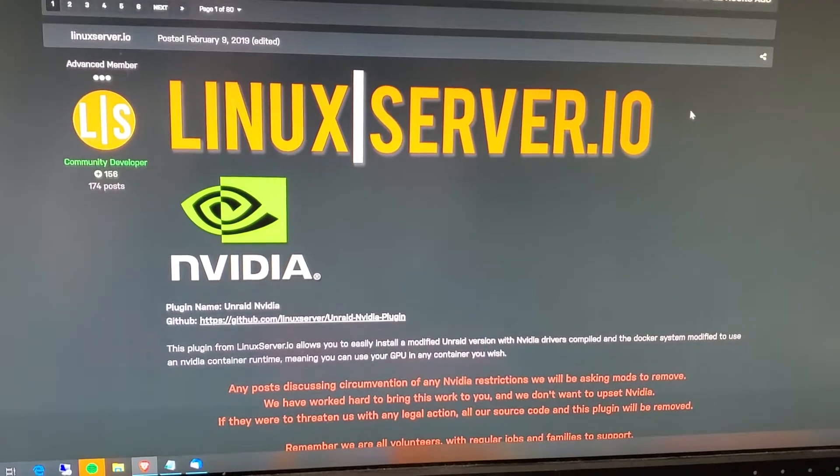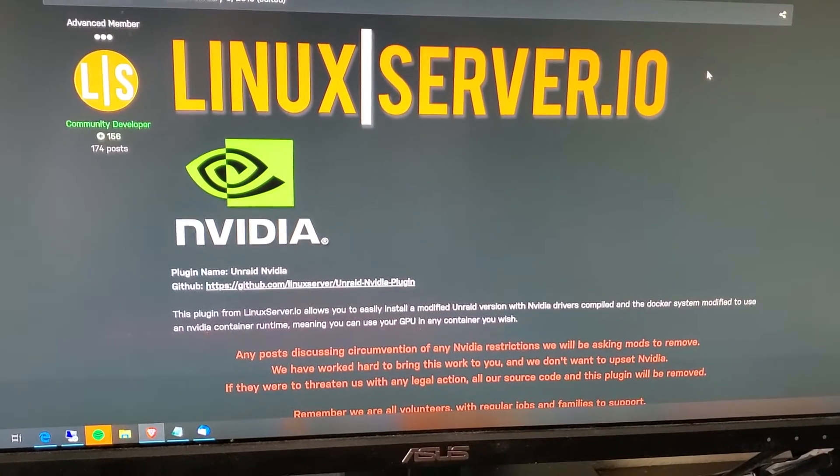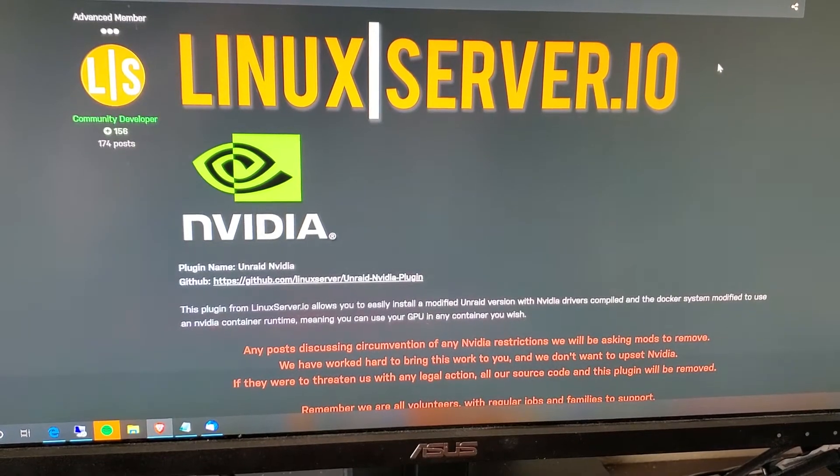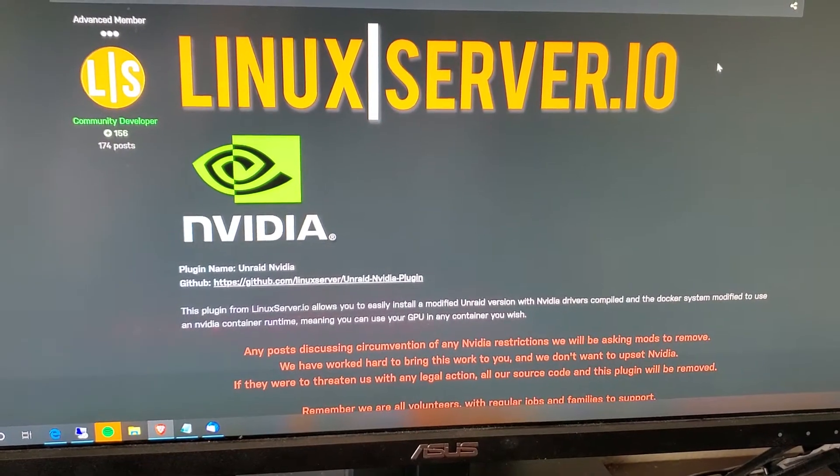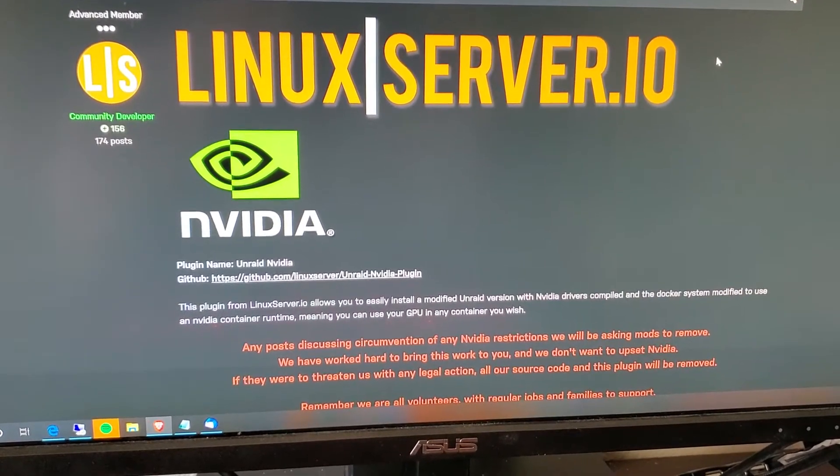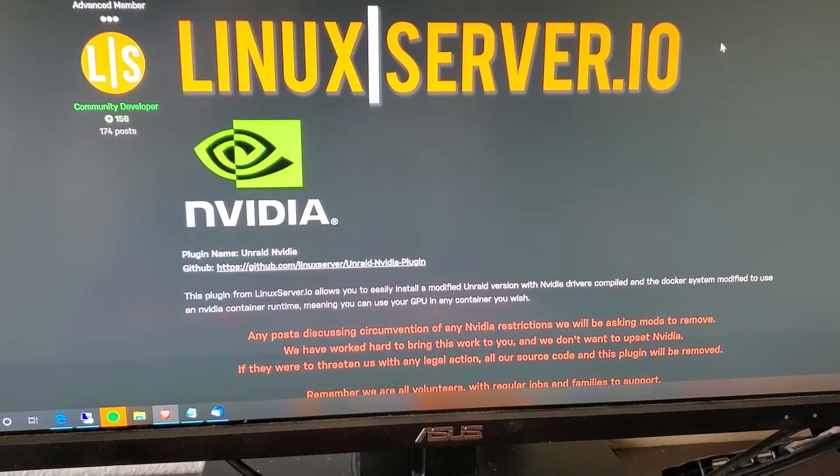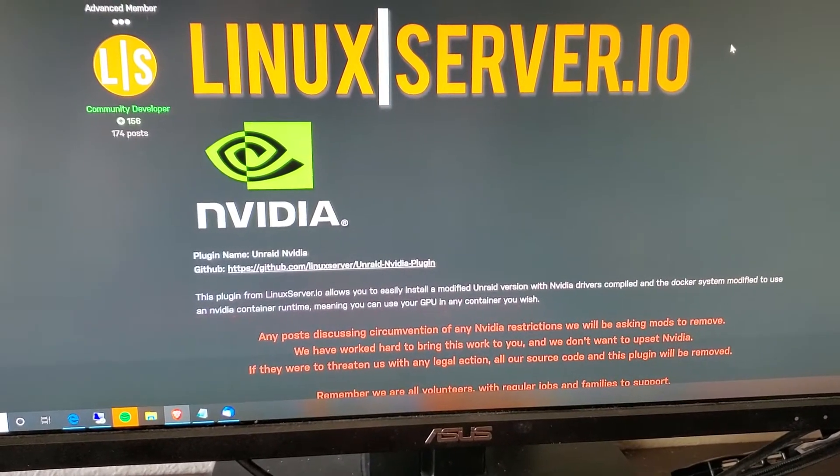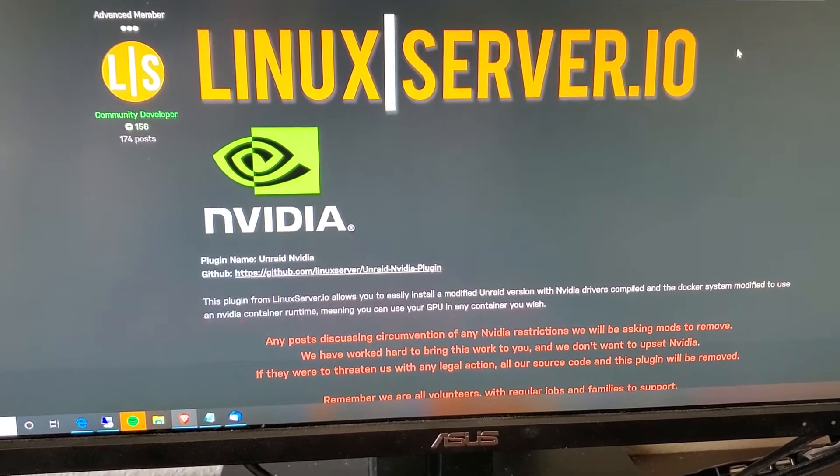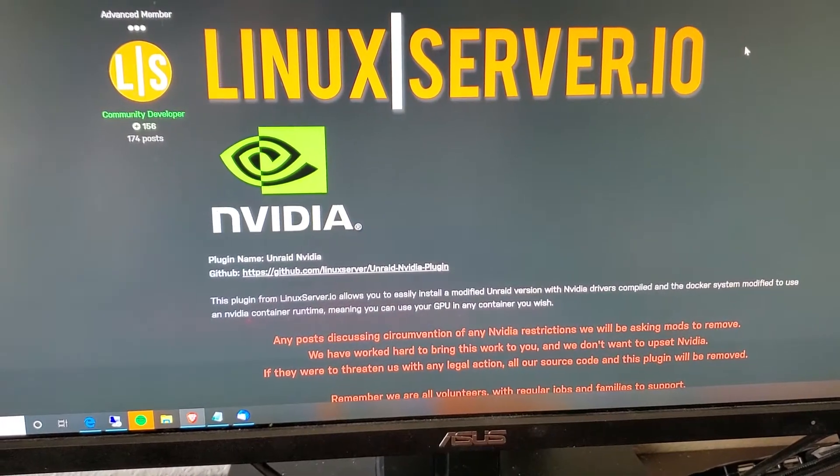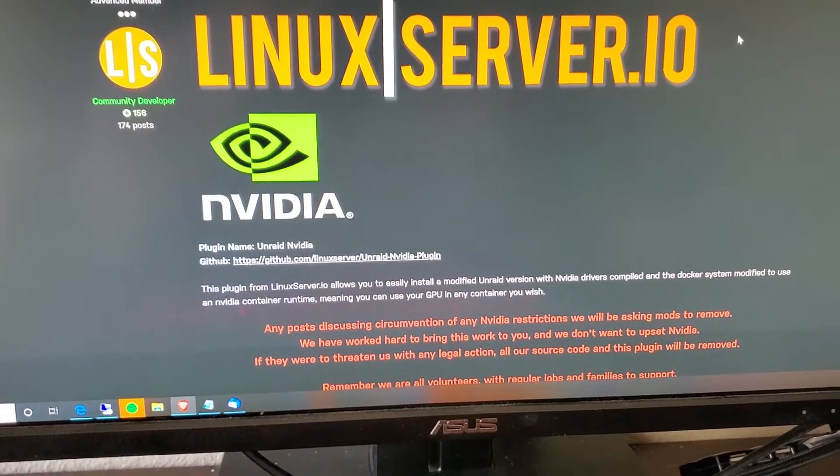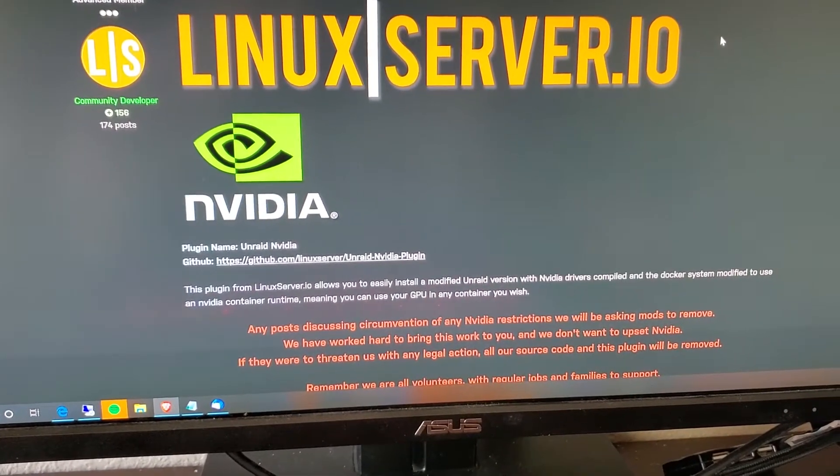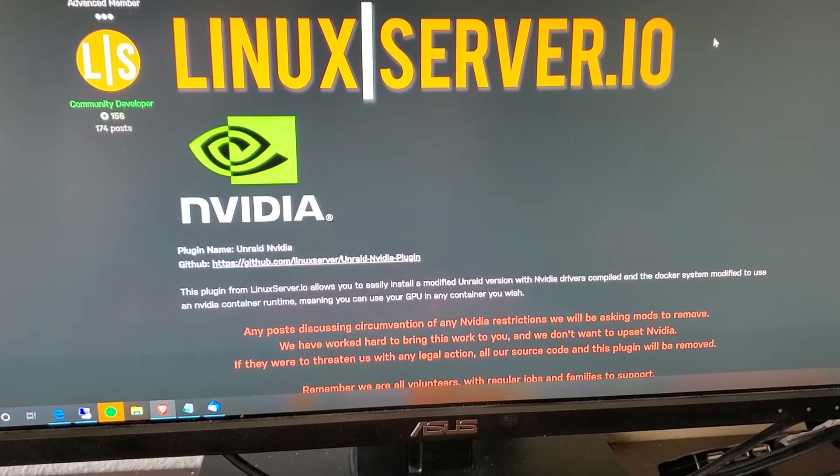All right, part two of my Unraid server transcoding with GPU using Unraid 6.83. GPU transcoding allows your video card to use its processing power to decode a video with a codec that a client can't read correctly at direct play.